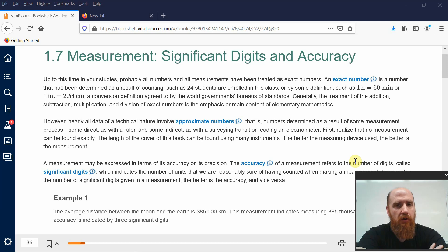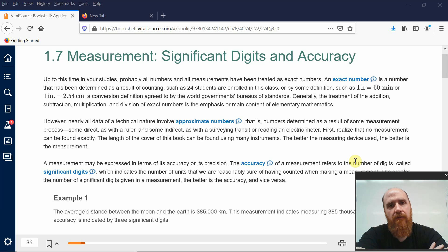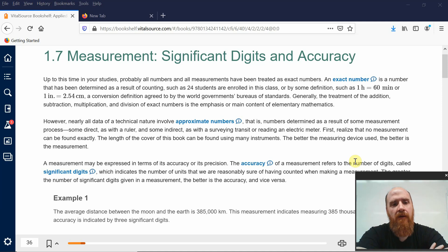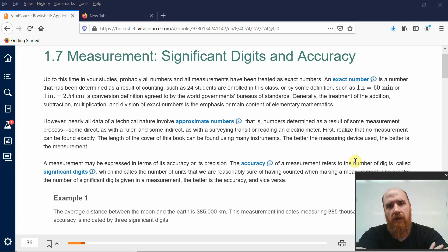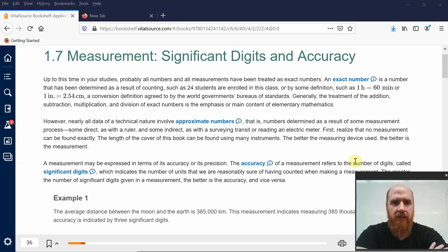This doesn't need to be at the level of engineers — it's just the level of a technician making measurements, perhaps to make a repair, an adjustment, a calibration. Accuracy and precision are what allow engineers to build things that work, technicians to repair things, and technicians to calibrate things so that they will work.